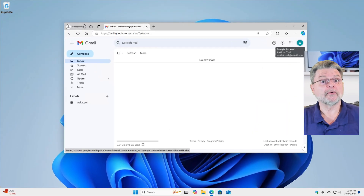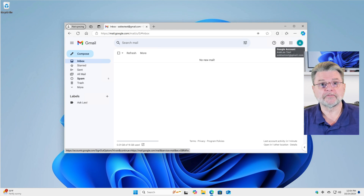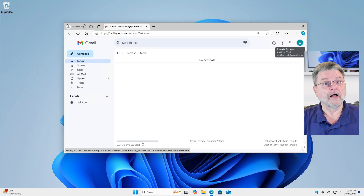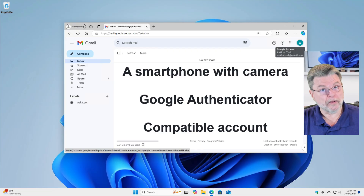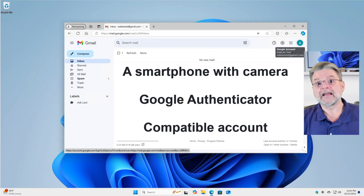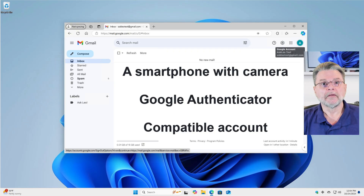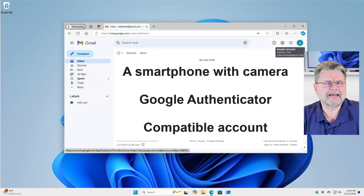There are a couple of prerequisites that I want to make sure are in place. In order to set up this type of two-factor authentication, you'll need the following: a smartphone with a camera, the Google Authenticator or a compatible app installed on that smartphone, and an account that supports Google Authenticator-compatible authentication. The example I'm going to use here is a Google account, so the last item is kind of a given.